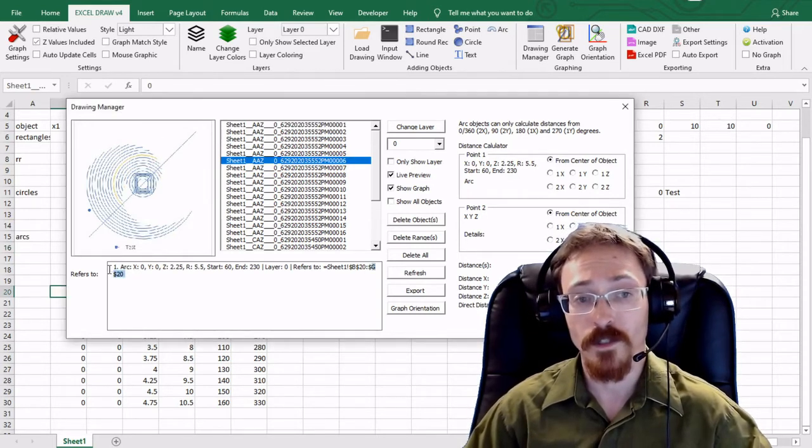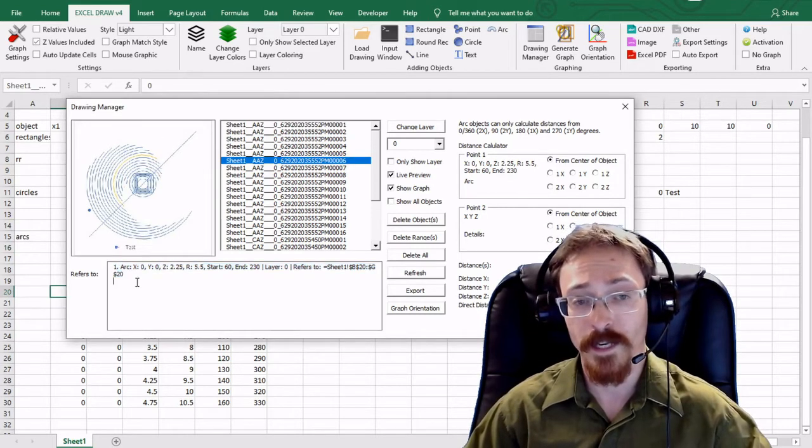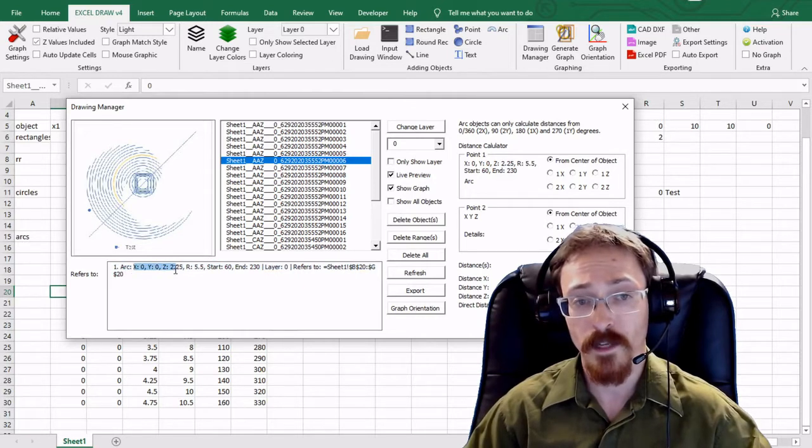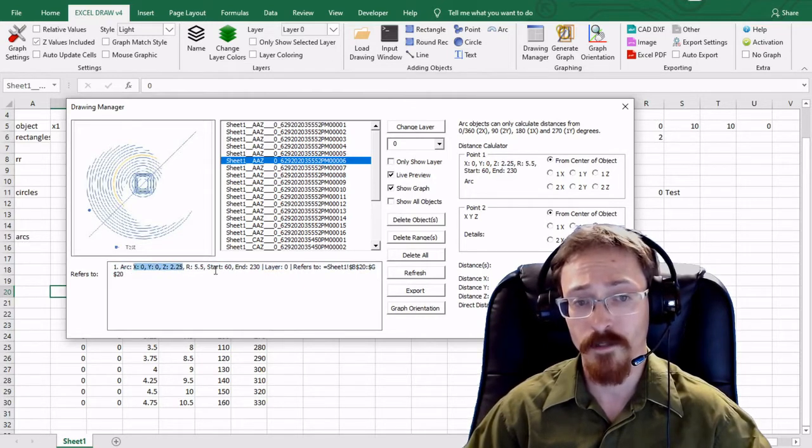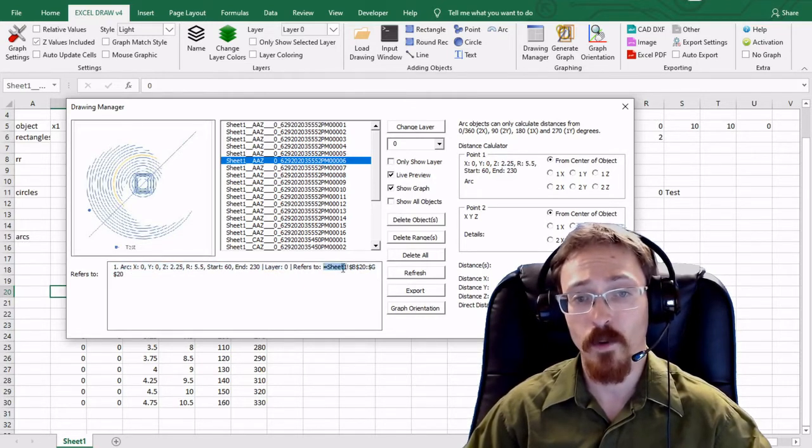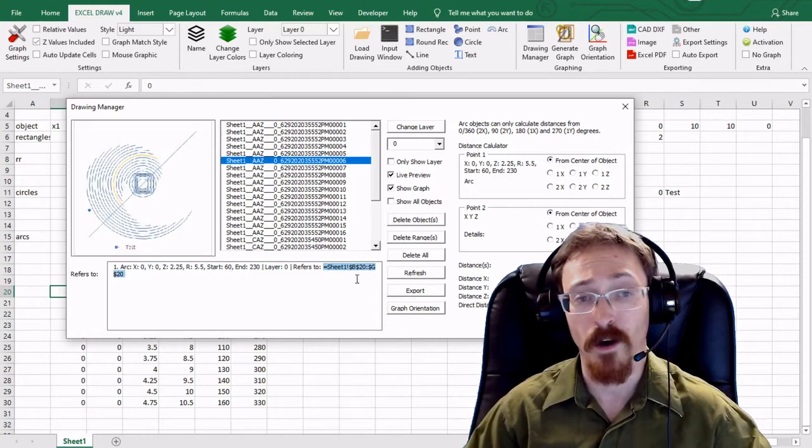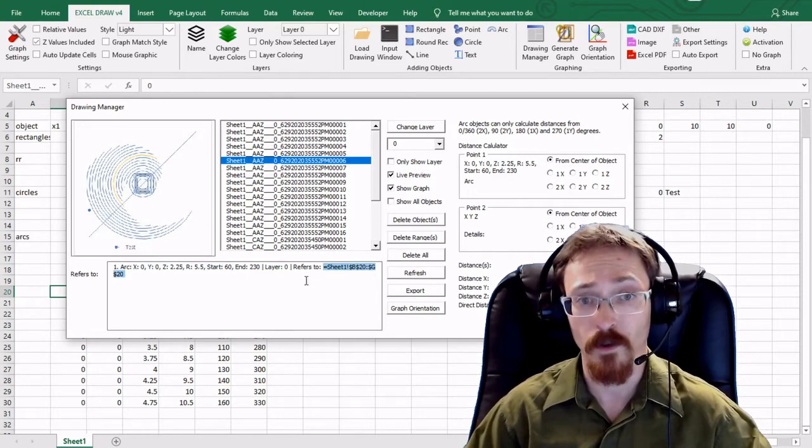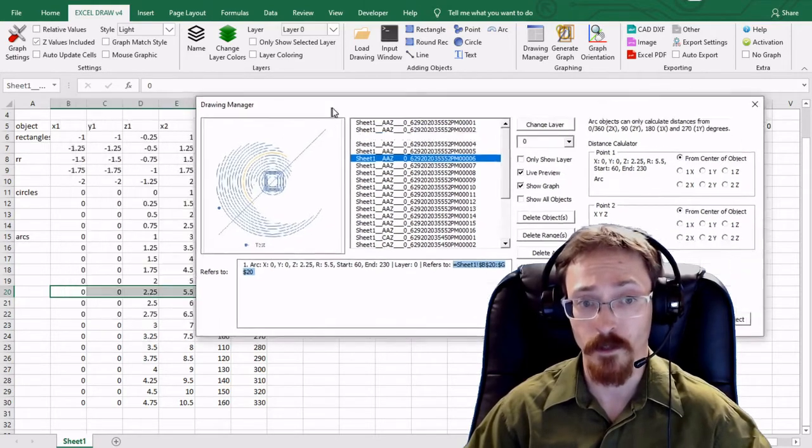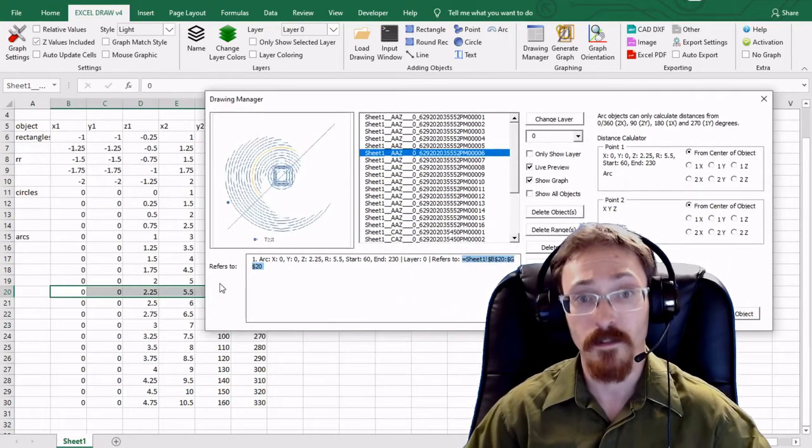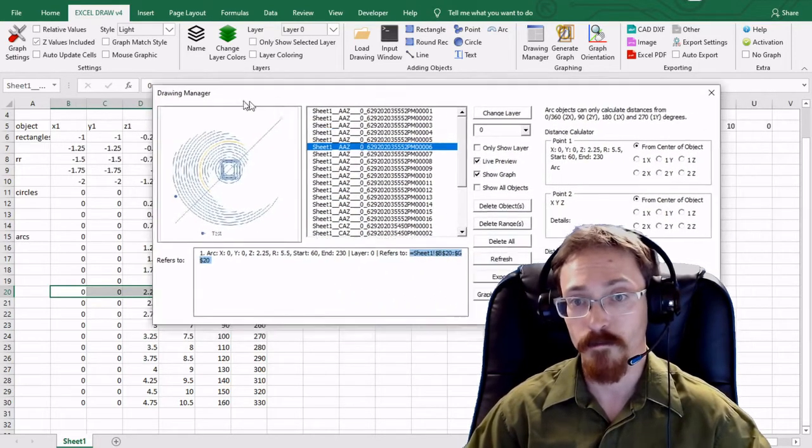So those are the objects that you are selecting. You can also see right here that it is telling you what the object is, the xy location of it, and where it refers to on the sheet. So where the value is. It also highlights it in the background.